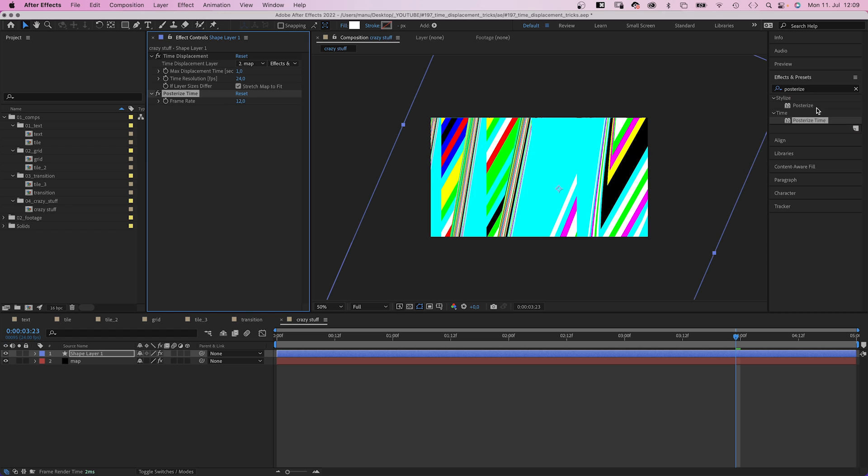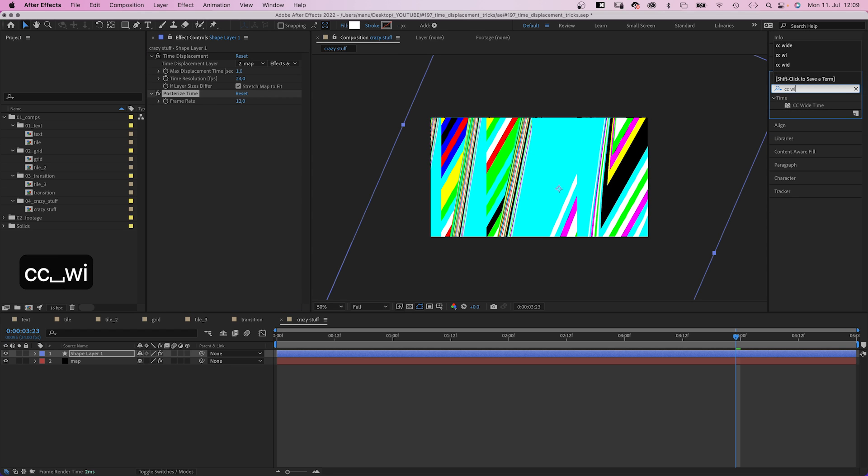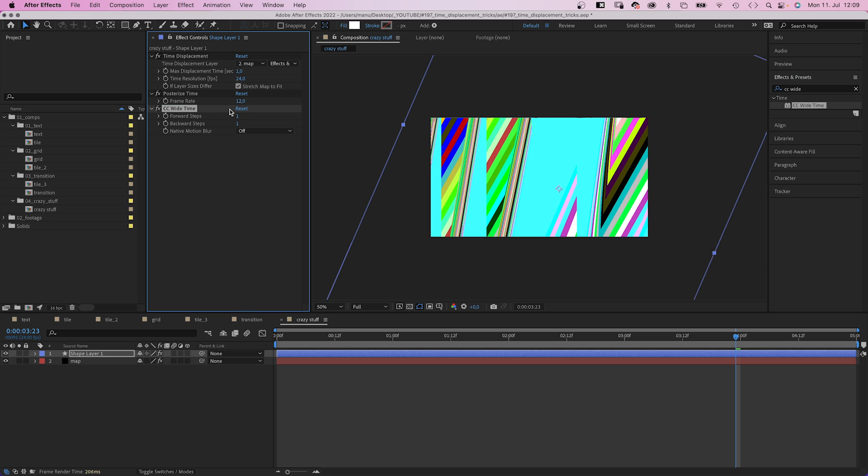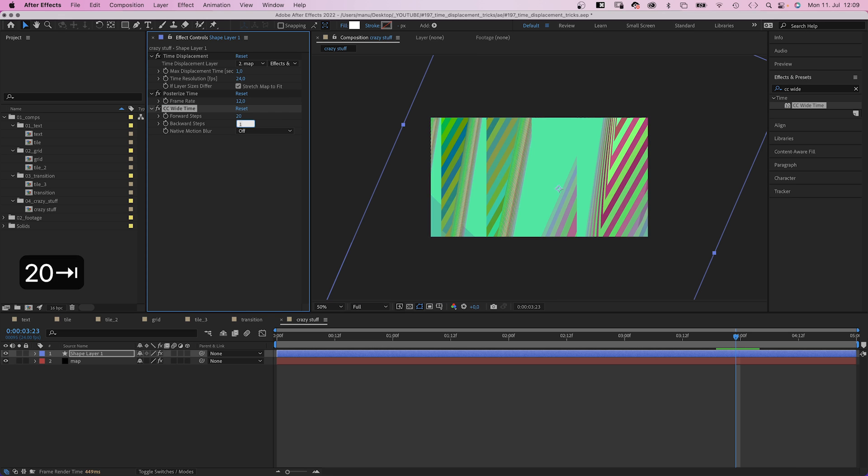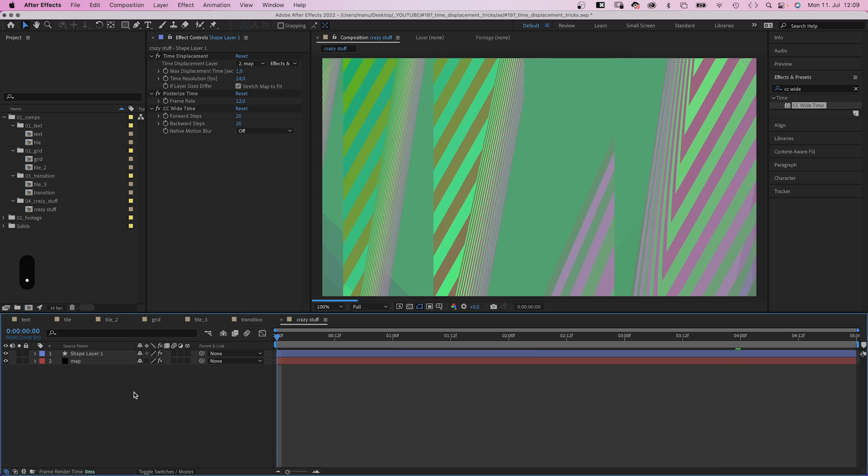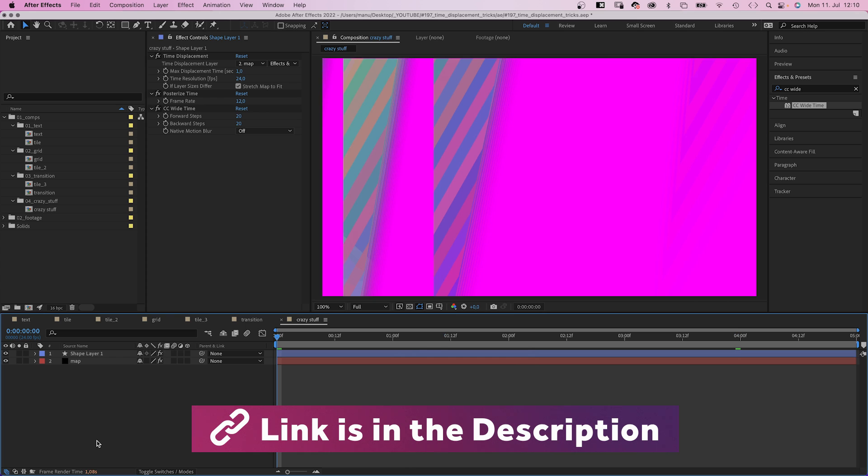Finally, we add CC wide time. Add 20 forward and backward steps. And we created this very unique, crazy abstract background.